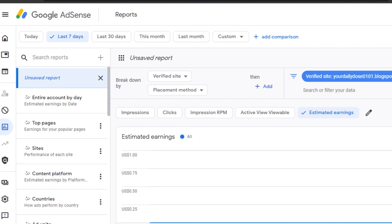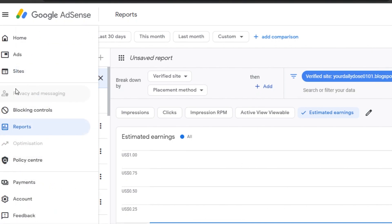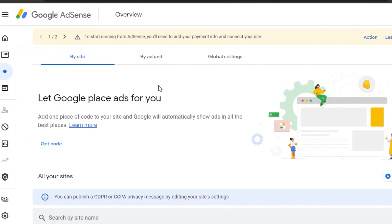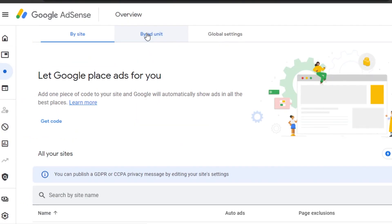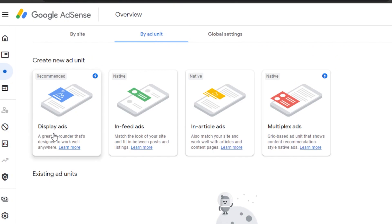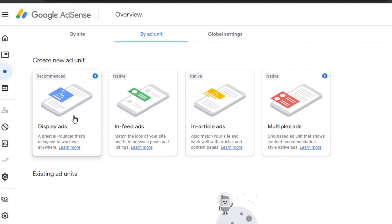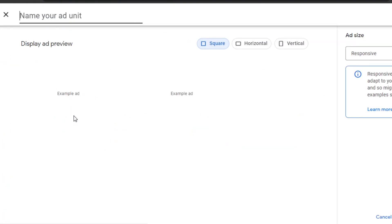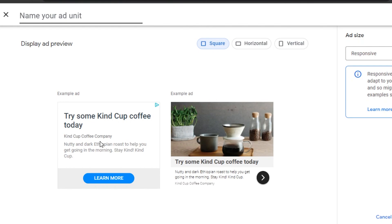You can select your YouTube channels or blog to see everything right here. Moving on to ad units — go to 'Ad Unit' and it will show you options: display ad, in-feed ads, in-article ad, or multiplex. These are the new ad options. To create a new ad, choose one — let's go with display ad. Click it and name your ad unit; I'll call it 'test.'